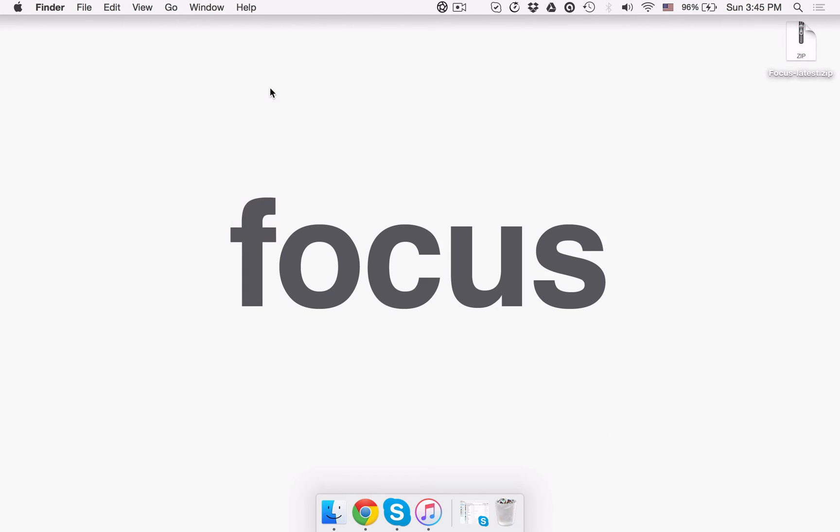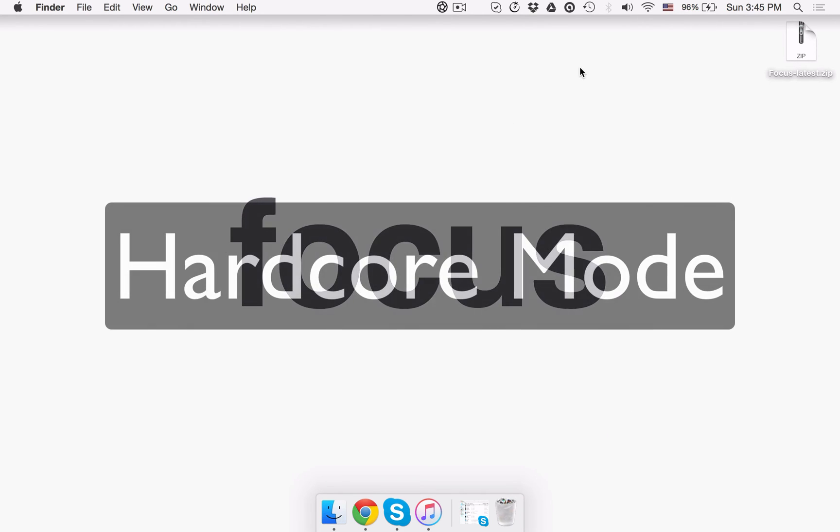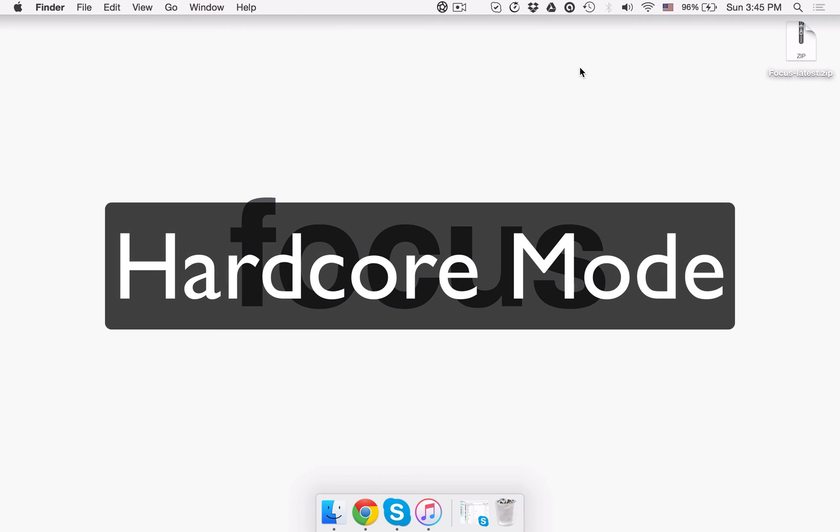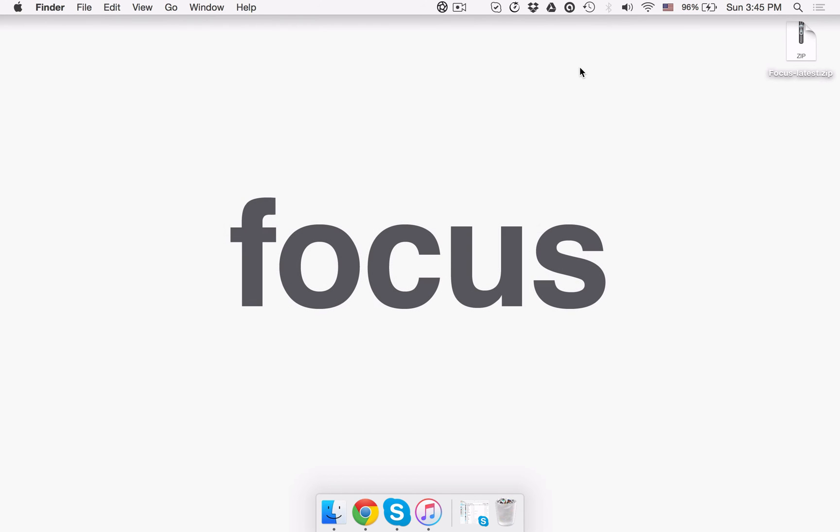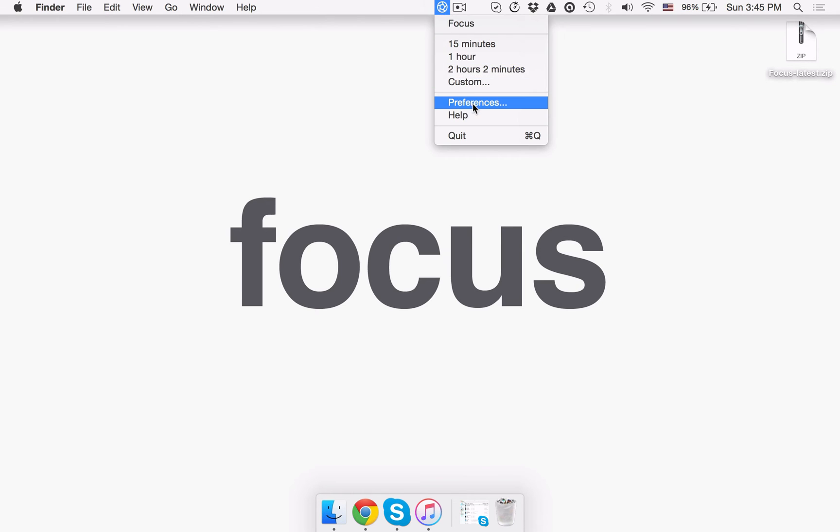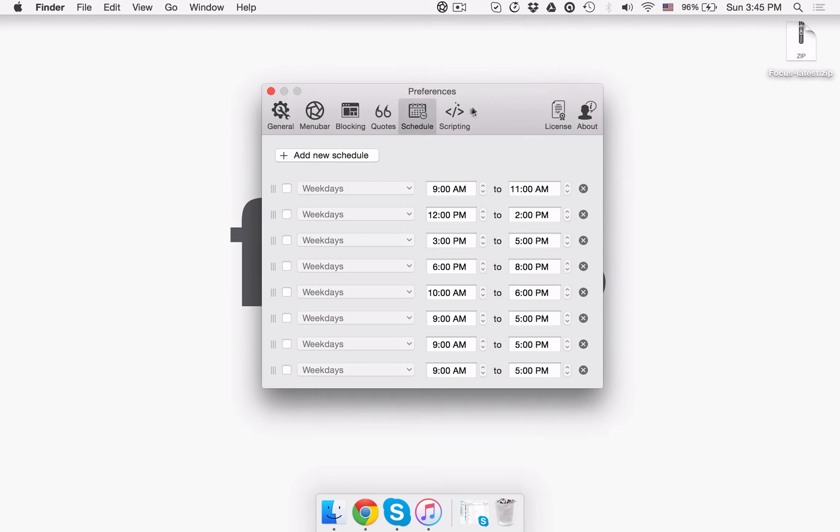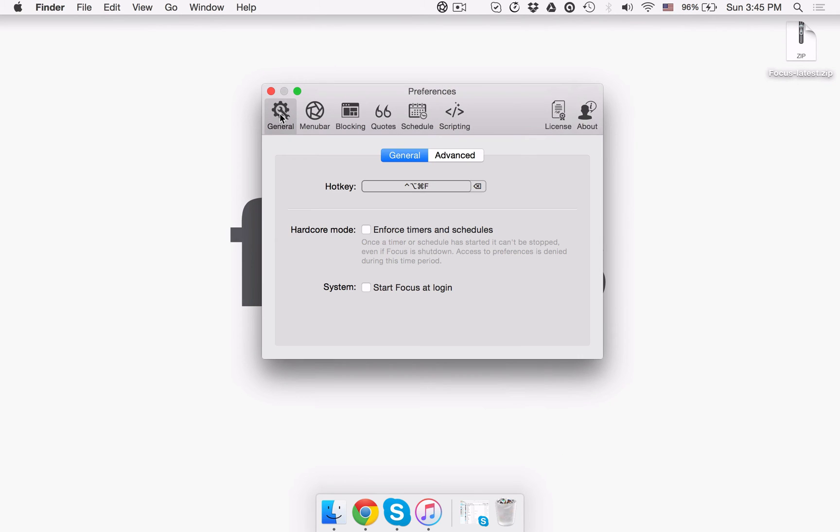And finally, hardcore mode. If you happen to constantly change your schedule or stop your timer and consequently keep on missing your deadlines, hardcore mode is here to help. You can enable it in the general tab under preferences. Once you tick the hardcore mode checkbox, you won't be able to change preferences or stop focusing until the timer or schedule is up.